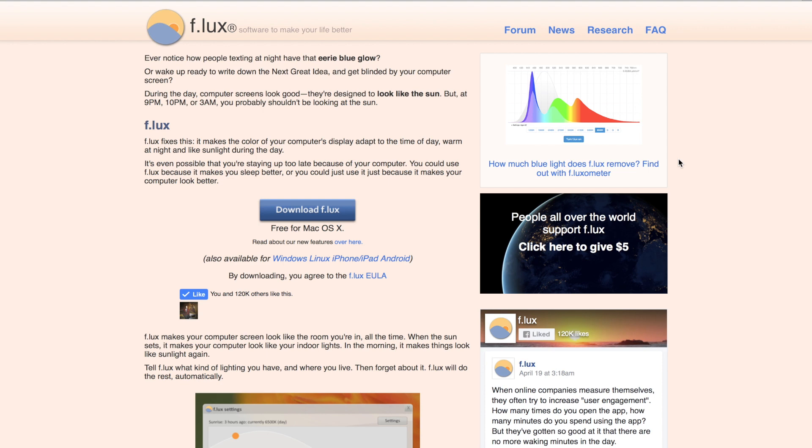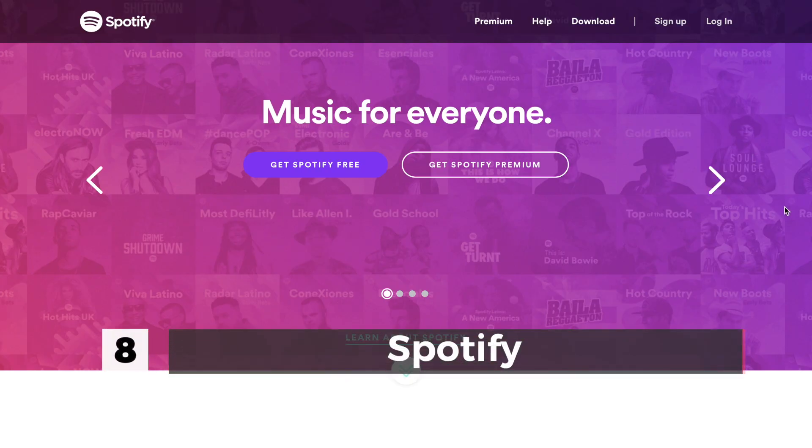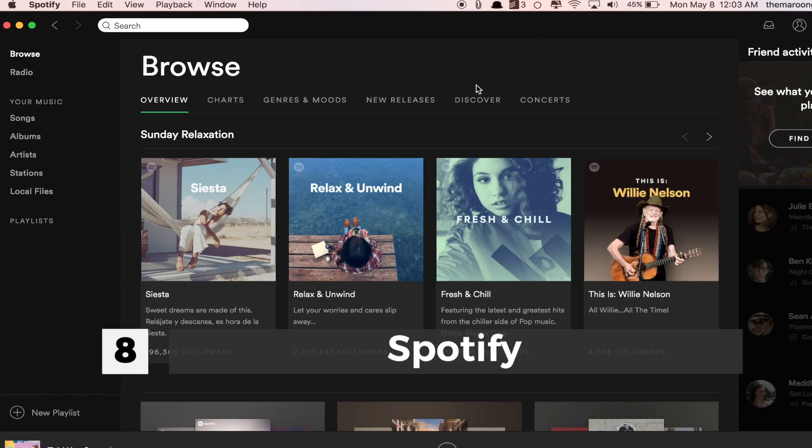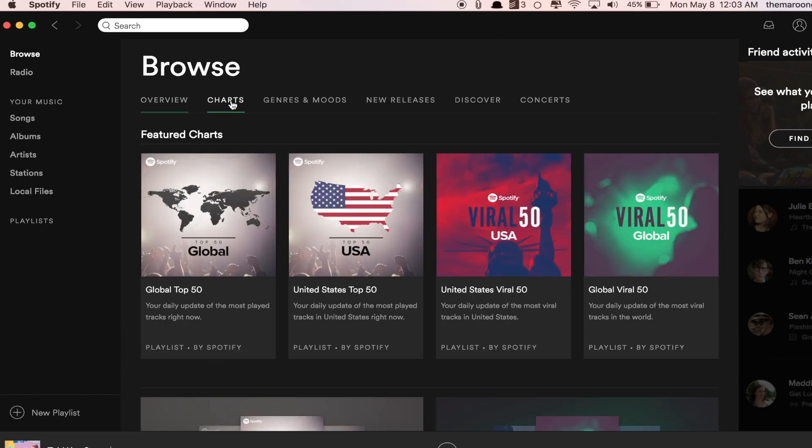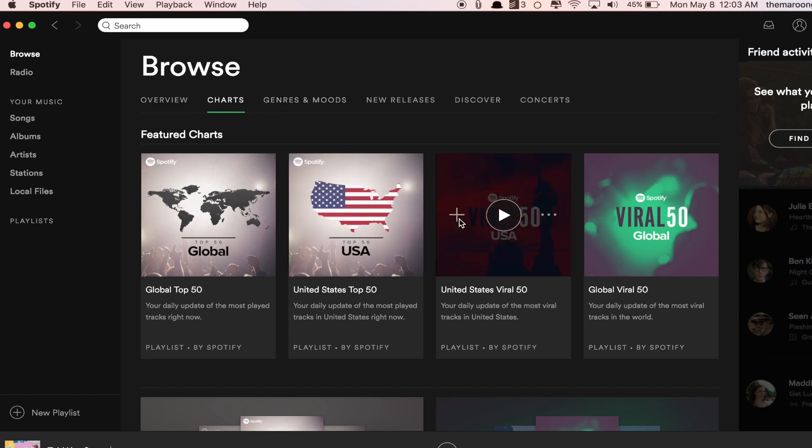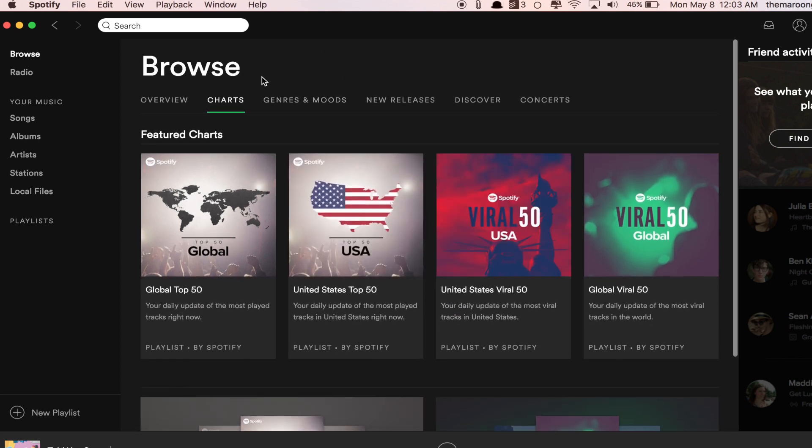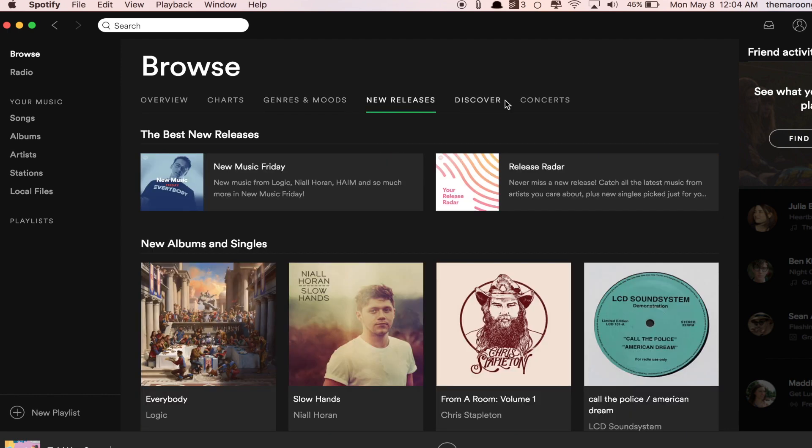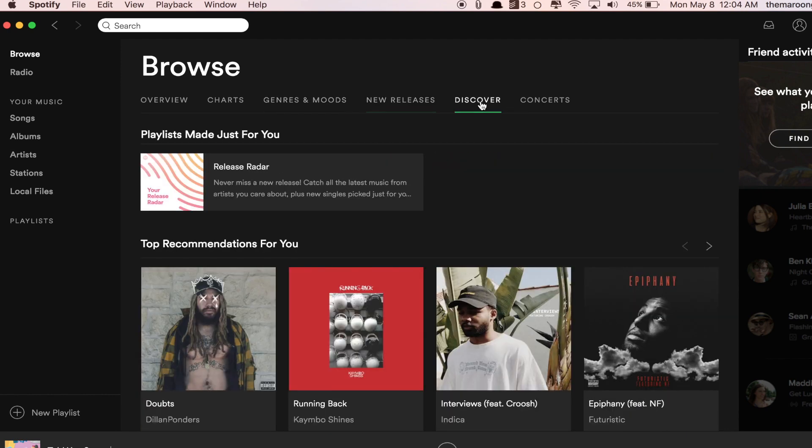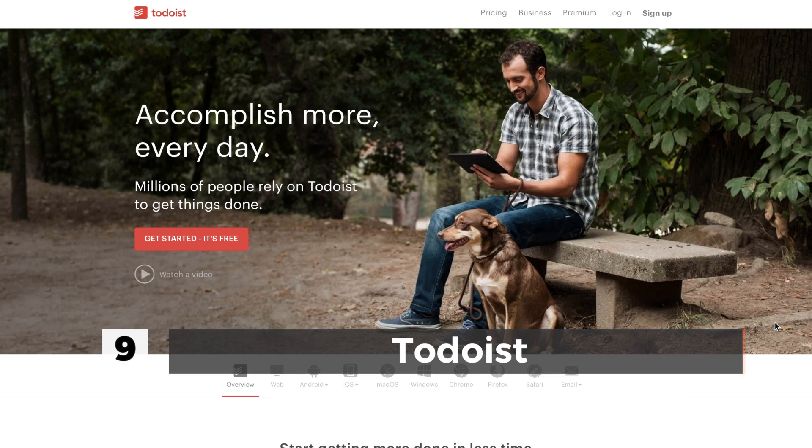Number eight we have is Spotify. In my opinion, Spotify is the number one music app in the world. This is the best thing ever to happen in my life. Though Spotify is a premium music app, I highly recommend you use this app on your Mac.